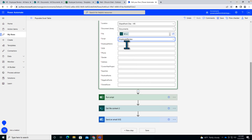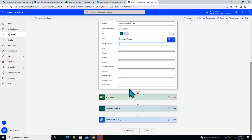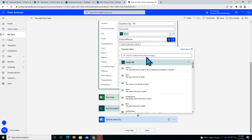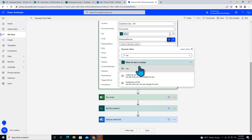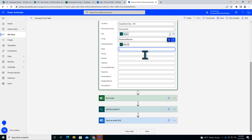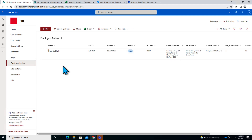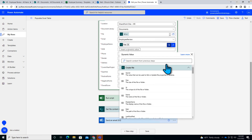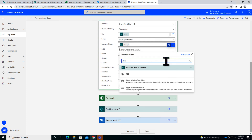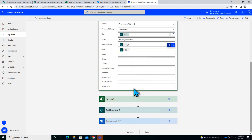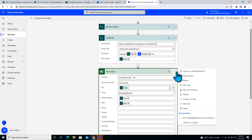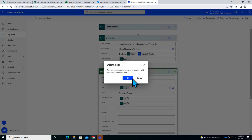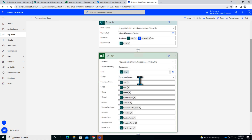Select your script — 'Employee Review'. Whatever parameters you have defined will populate automatically over here: employee name, date of birth, phone number, gender, address — everything. Now you need to provide those values from your SharePoint list items. The title column from 'When an item is created' is the employee name. Date of birth is this column. From the SharePoint list we get all the values and map them accordingly.